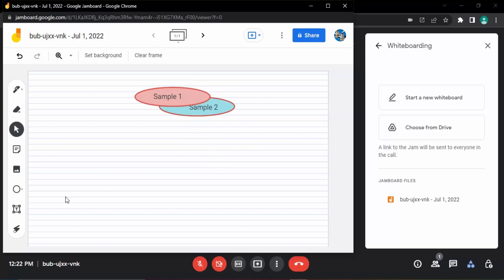This would be visible to all of the participants of the meet. Furthermore, they can actually access it from their Google Drive as well, as you can see we have the option to choose from. So once we close the meeting, that Jamboard file would be actually shared with every participant in their Google Drive, which they can access later on as well.